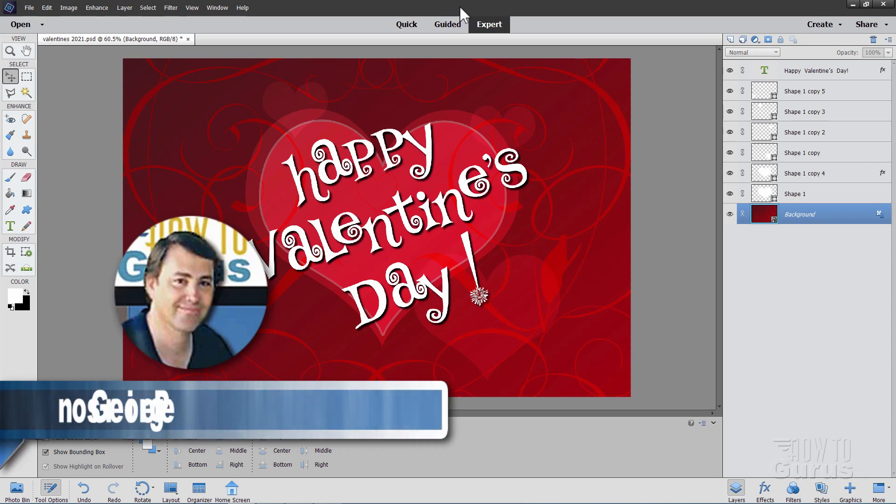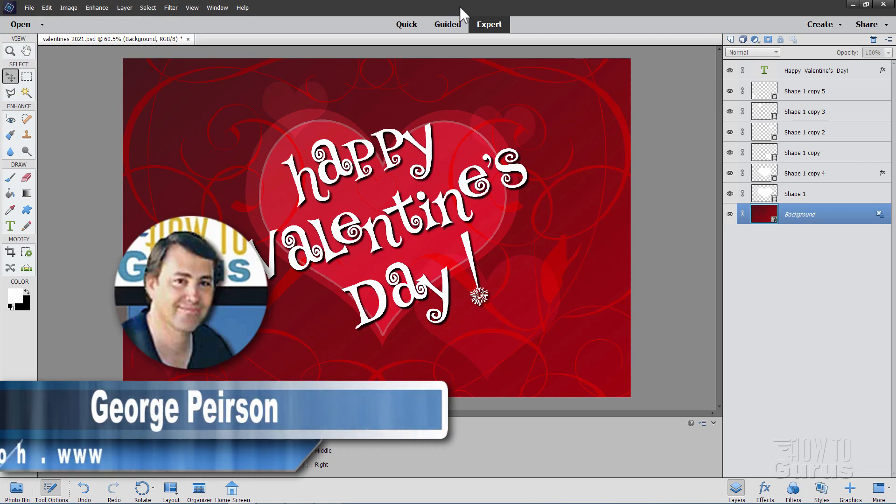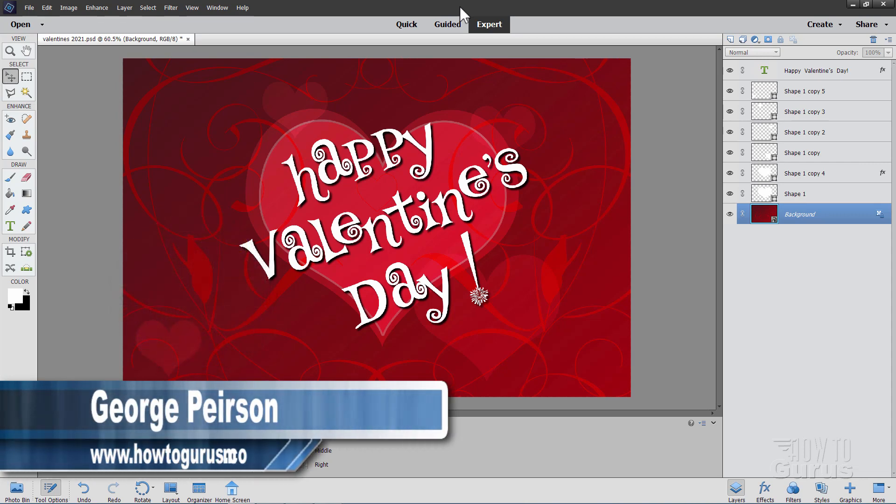Hi, I'm George, and we'll be doing this Happy Valentine's Day project here inside of Photoshop Elements.